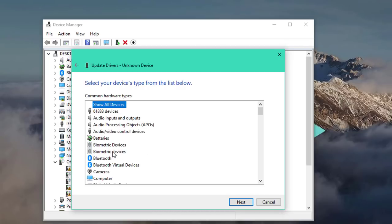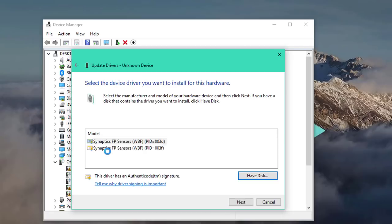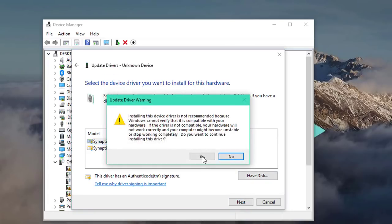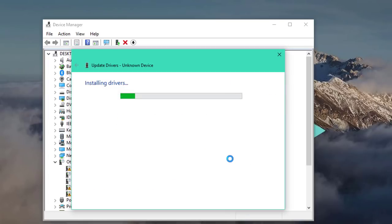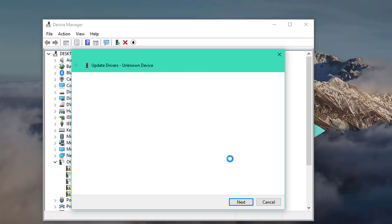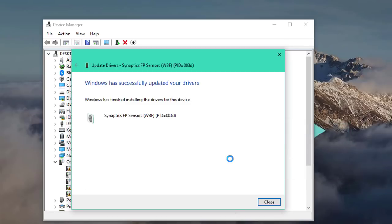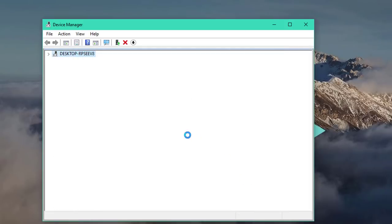And then click on biometric devices, the second one. And choose the first option here in this list with the PID equal 003D. And click on next. I'm going to click on yes. And then close.